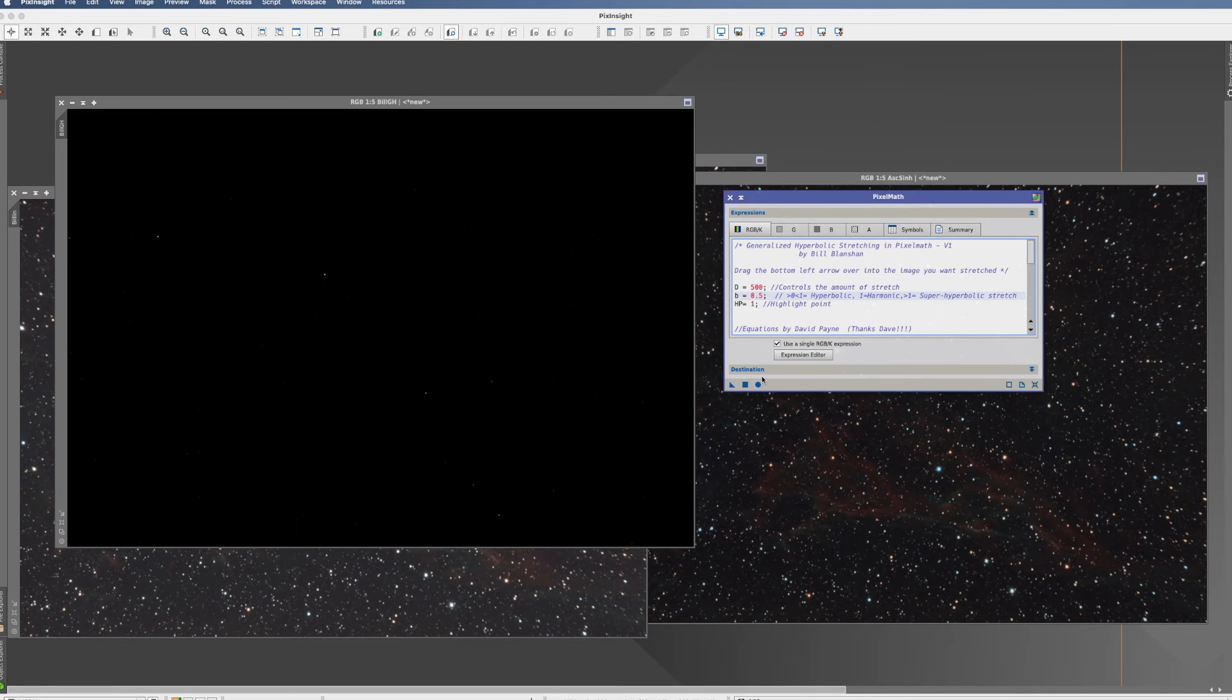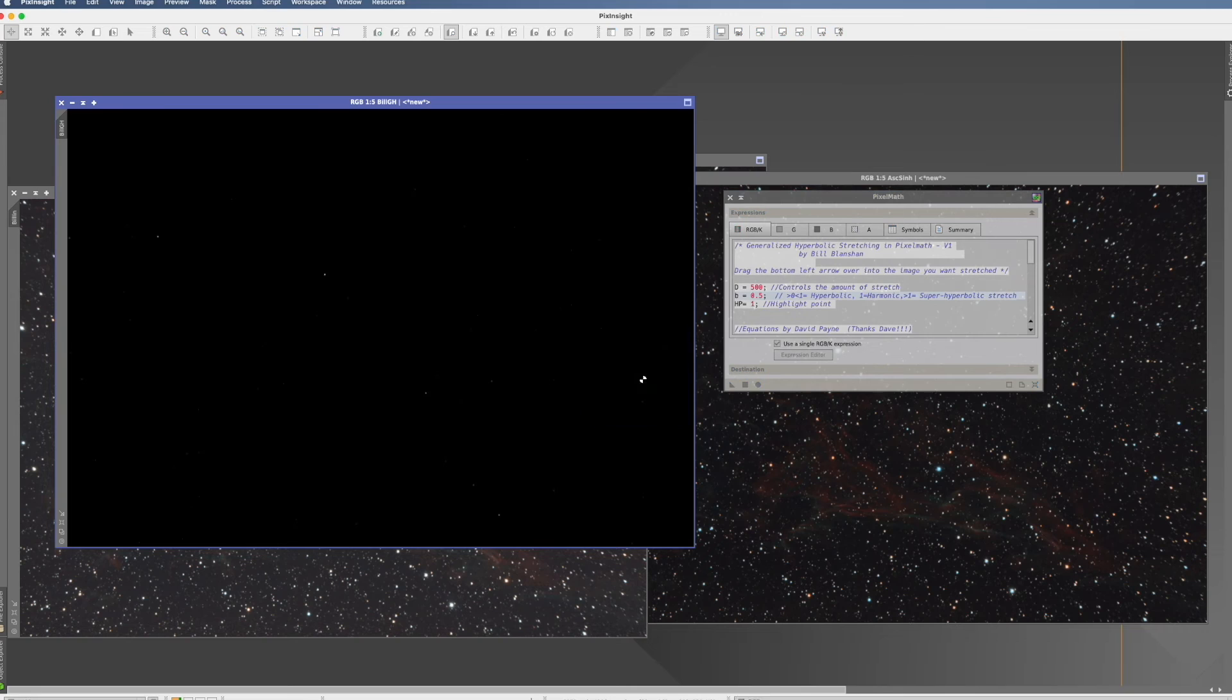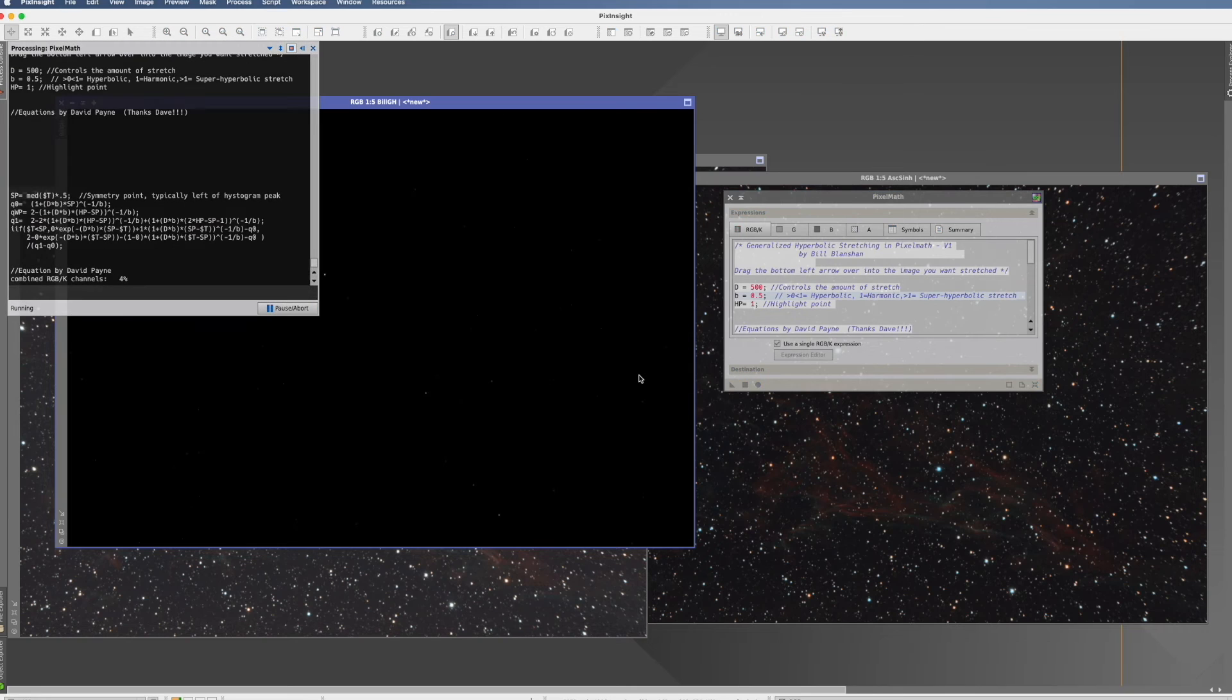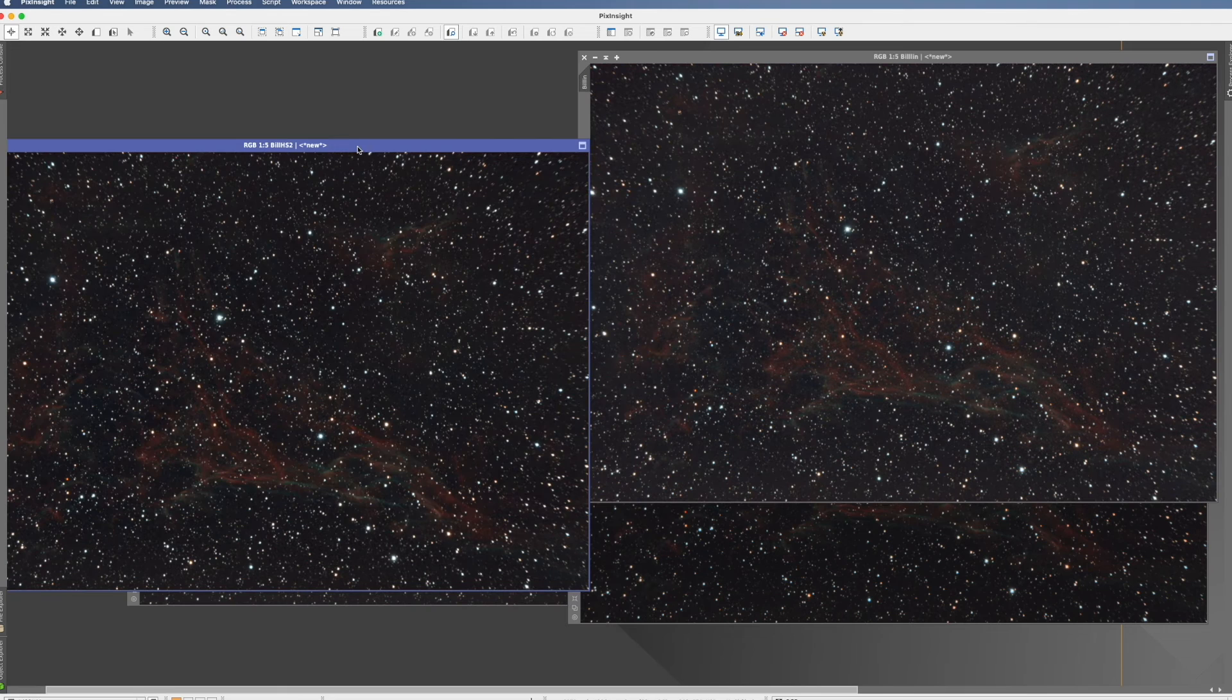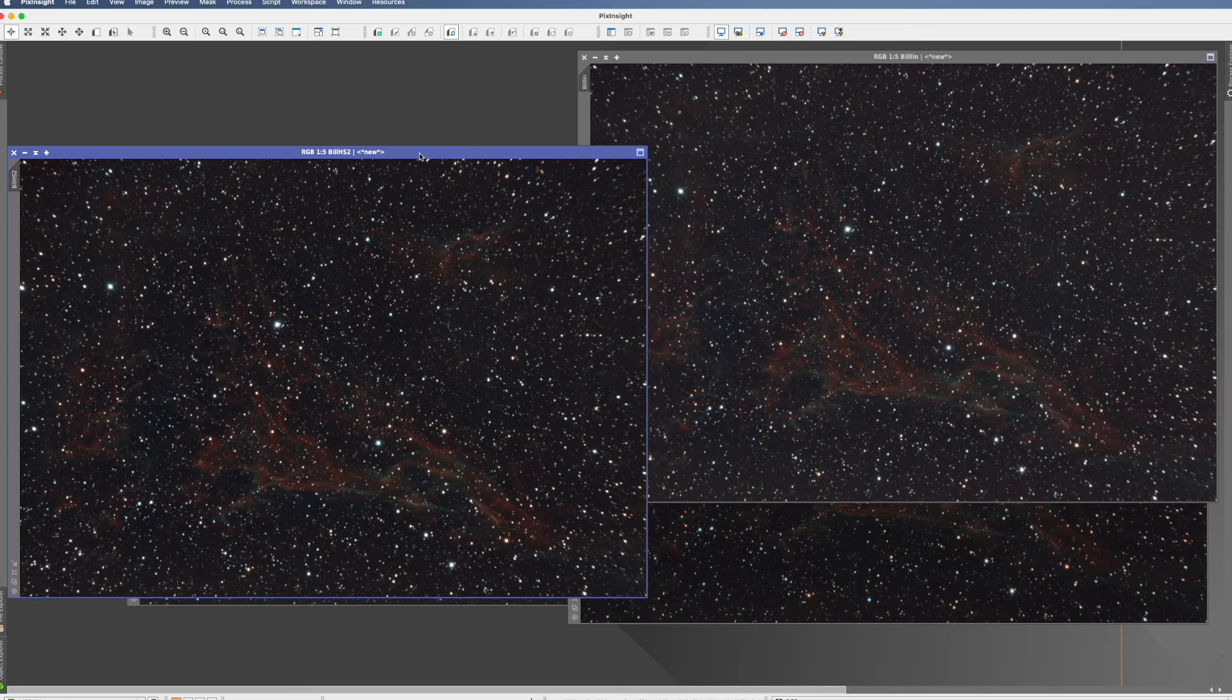And for the last one, I will take a Generalized Hyperbolic Stretch, PixelMath process also from Bill Blanchard. So let's do that. And so let's now go through them one by one.